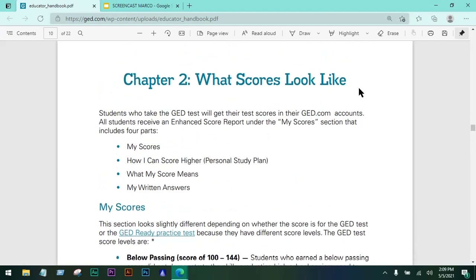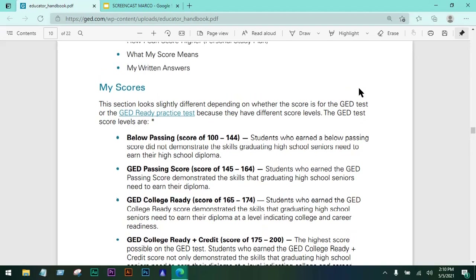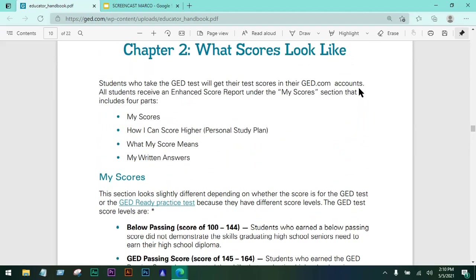Now let's take a look at the scoring. Scores will be reported on the GED website — you can access them through your account once created. The test taker's scores will also be sent to their email. So if your students ask where to get their scores, they can check their email or log in to the GED website using the account they created before starting the test.